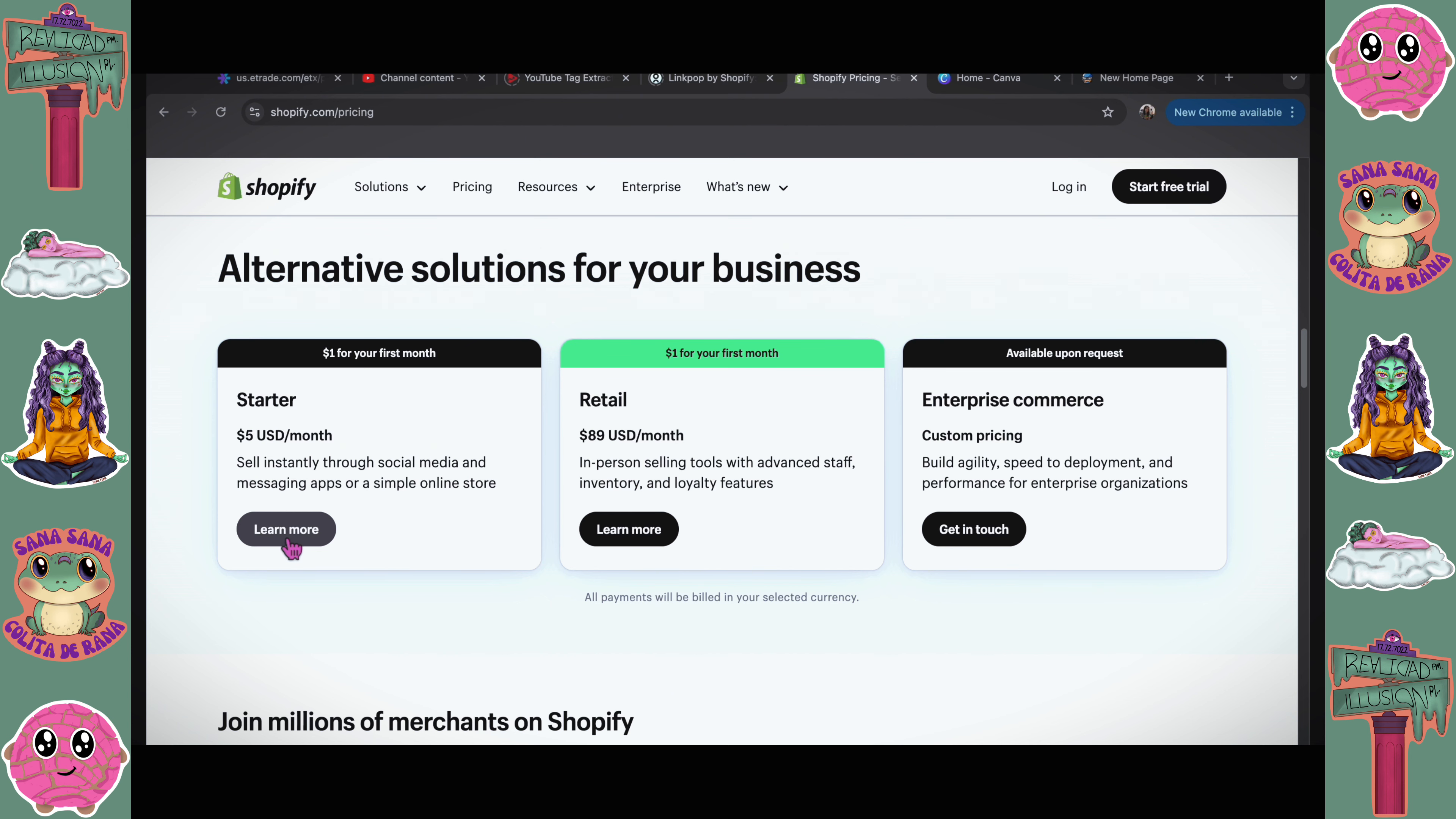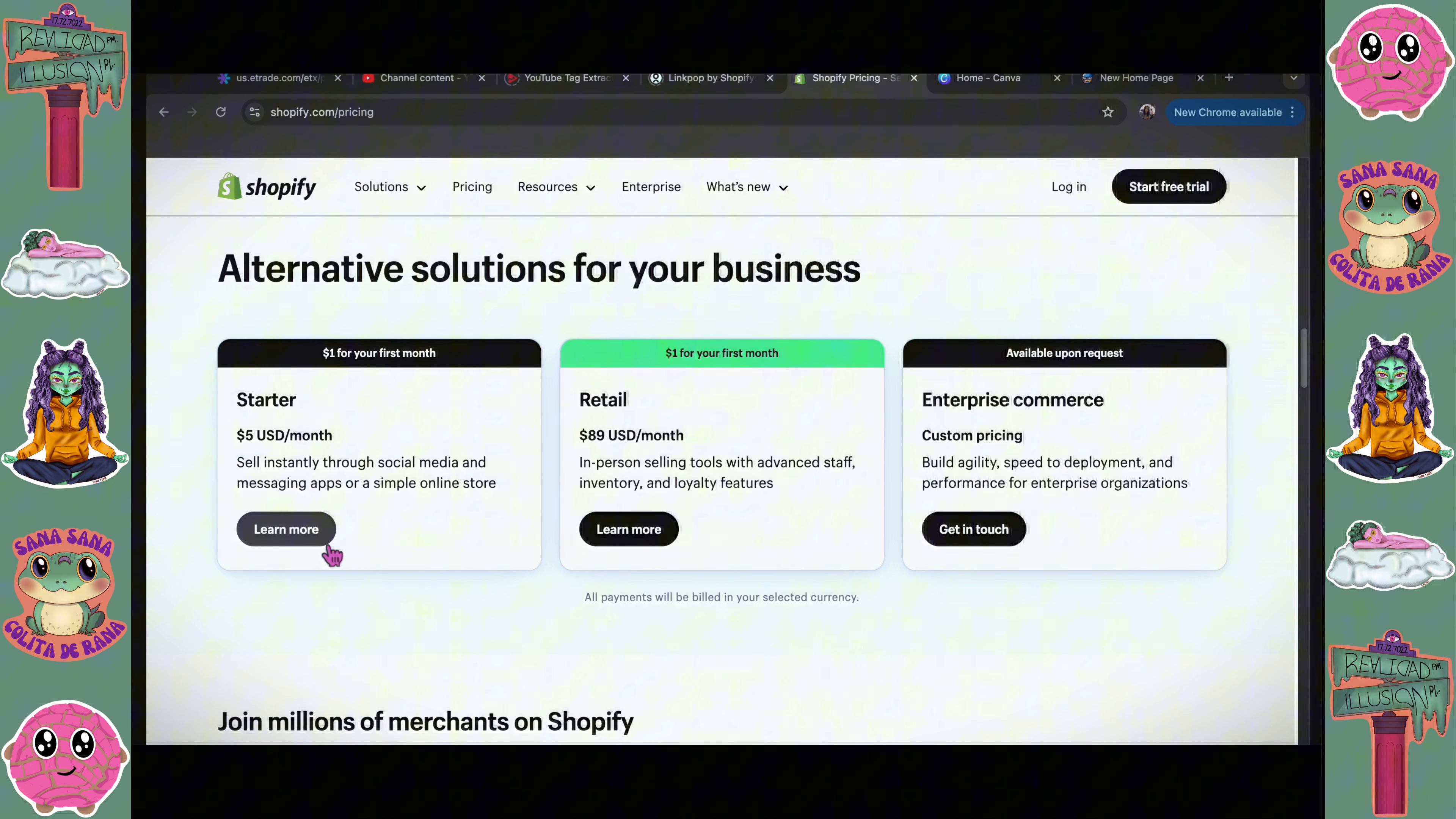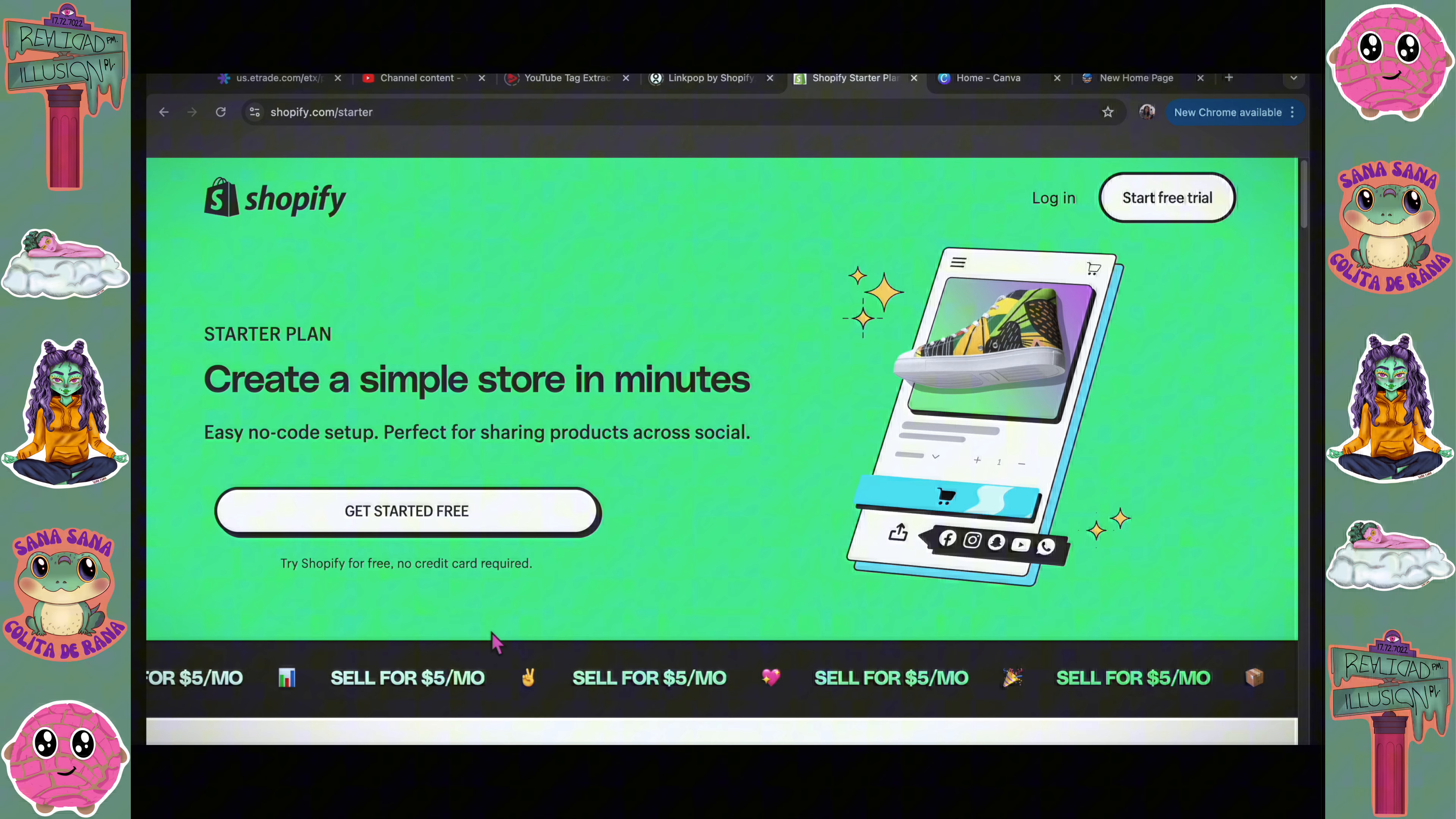There is this Starter option that is $5 a month. It has all of the basic features that you need. Personally, it just makes it less overwhelming. You obviously do have the option to upgrade once you feel like it is necessary, so I think I'm just gonna go ahead and do this.